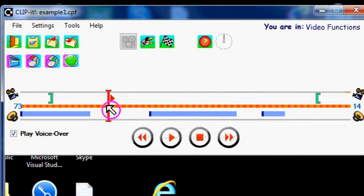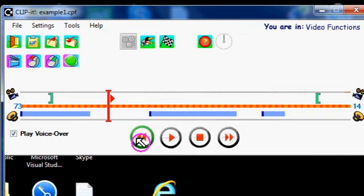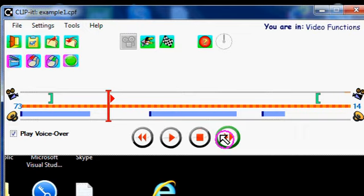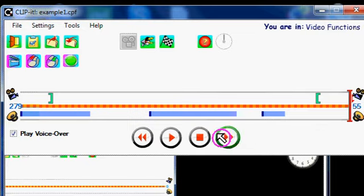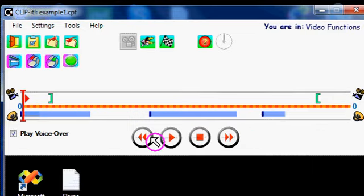Now the alternative ways of moving the mouse cursor are using these go to start and go to end buttons. If I click go to end, as you can see the cursor has gone to the end, and go to start, and it goes to the start.